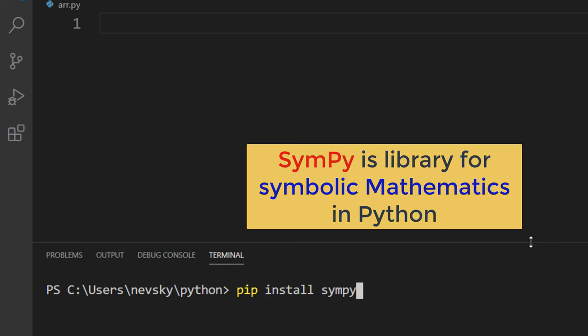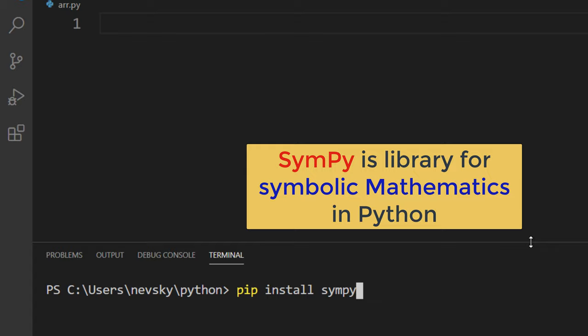SymPy library is going to help us in Python to work with symbolic mathematics. If we want to have a polynomial with variables, we need to define variables. We're going to define them by using this SymPy library.